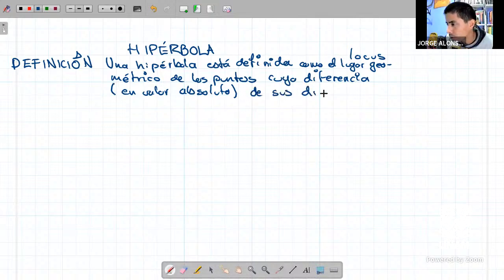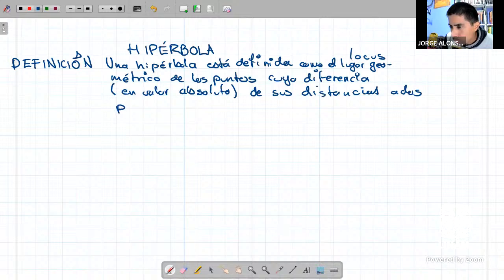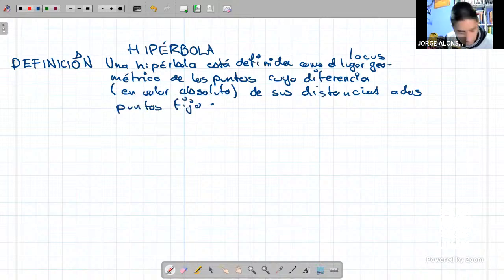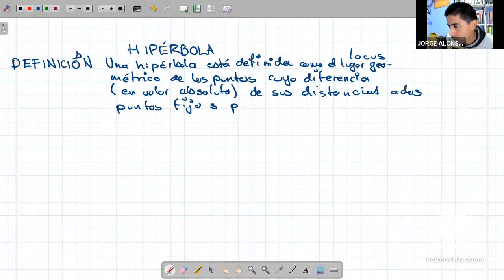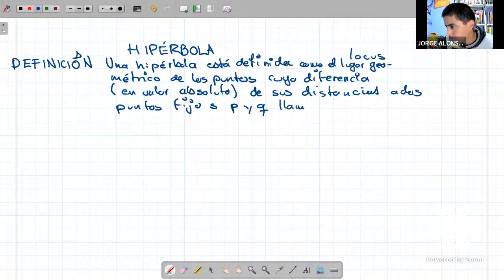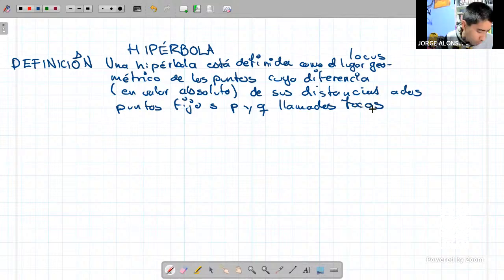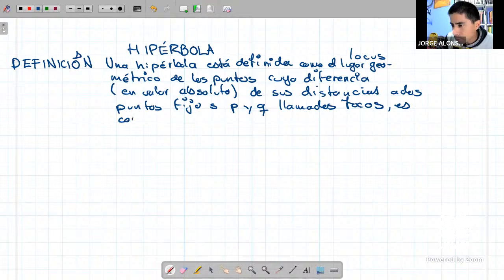Cuya diferencia en valor absoluto de sus distancias a dos puntos fijos, llamados focos — les vamos a seguir llamando P y Q — es constante.